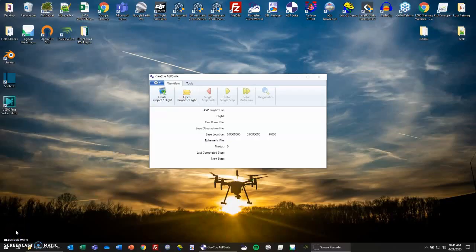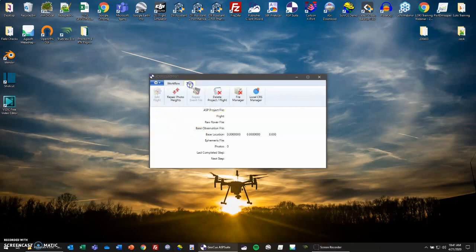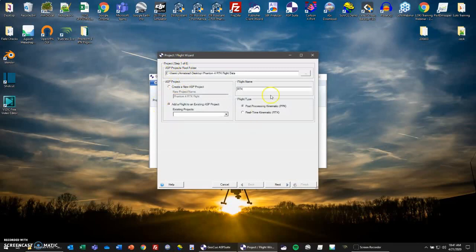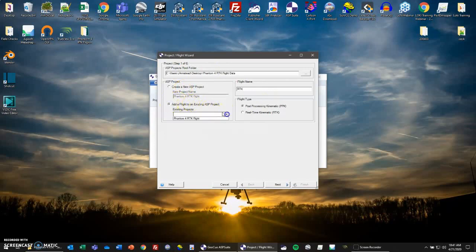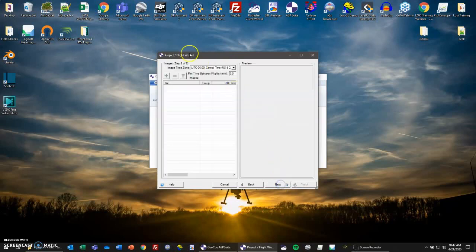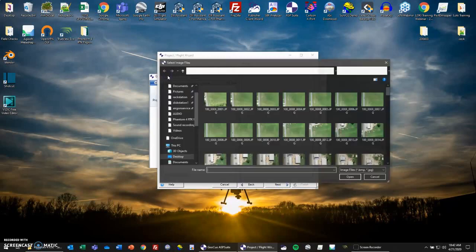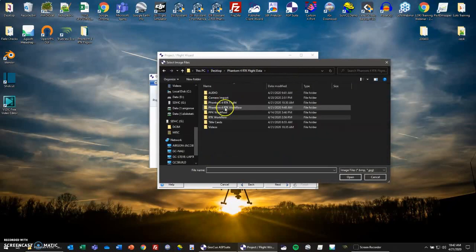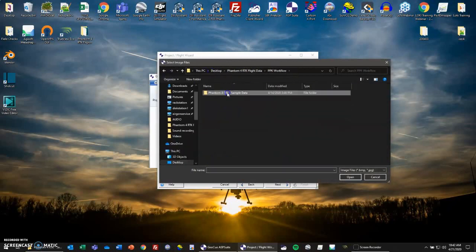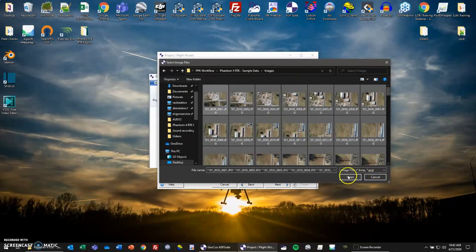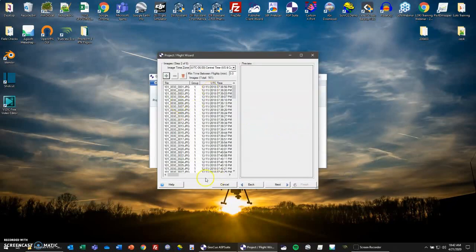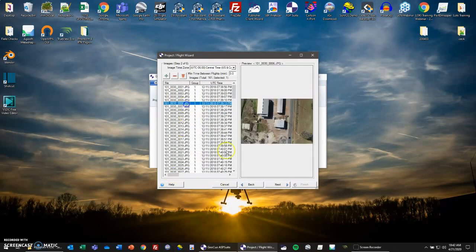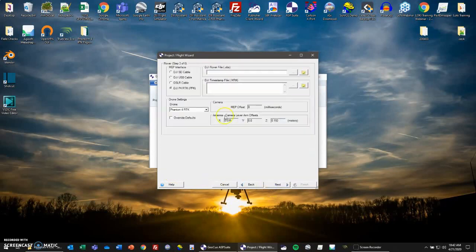Now that we've finished RTK processing, let's take a look at PPK processing. Everything's going to look the same. Starting off, we have our workflow and our tools tab. Let's go to create project/flight. This tab is the same. But since we already established a project, we'll add a flight to an existing ASP project. We'll select our RTK flight and then change our flight name to PPK. And then our flight type will be post-processing kinematic. We'll go to next, and then our images, like previous. We'll open those, and all these fields are the same. Click on next.